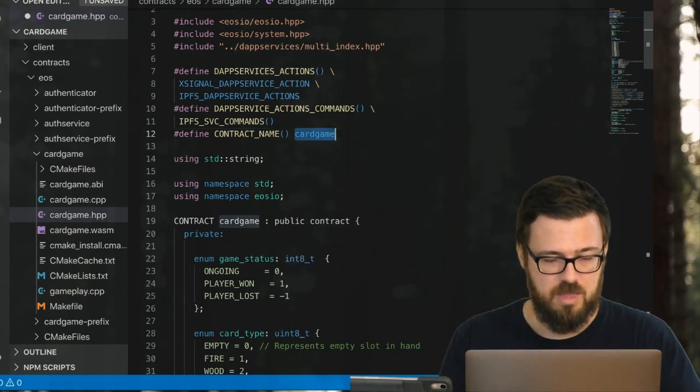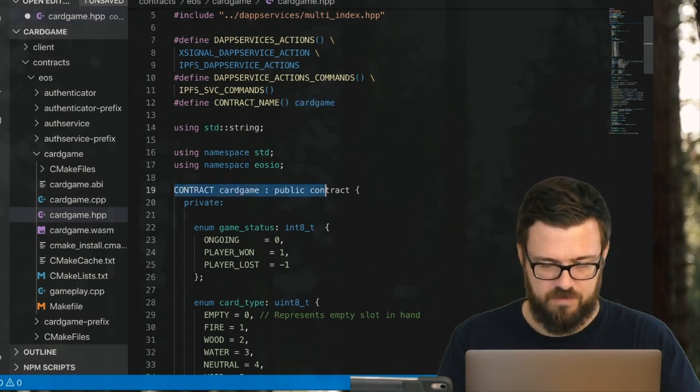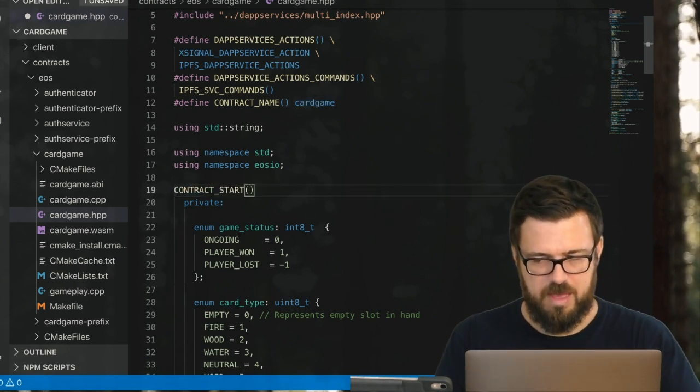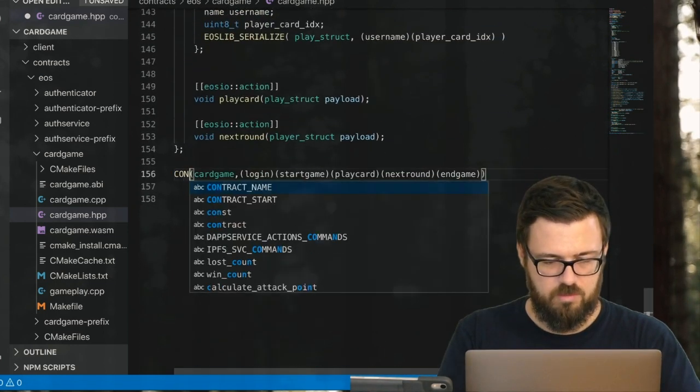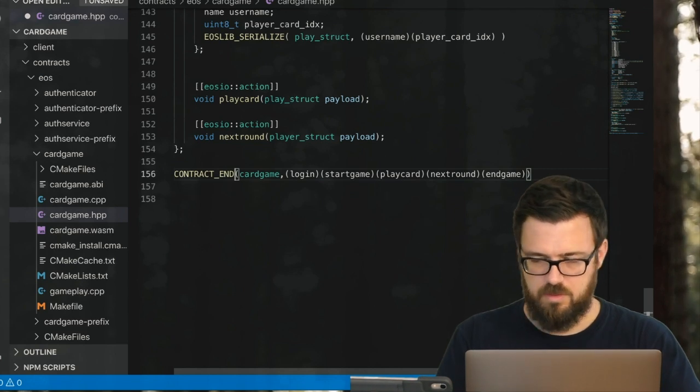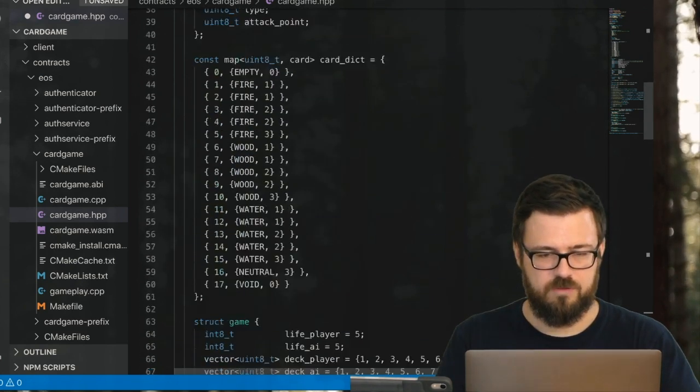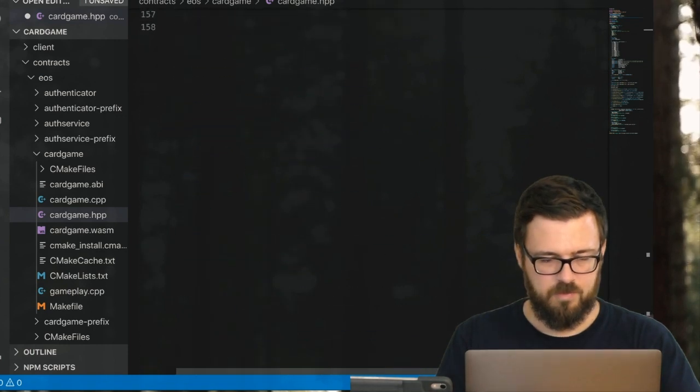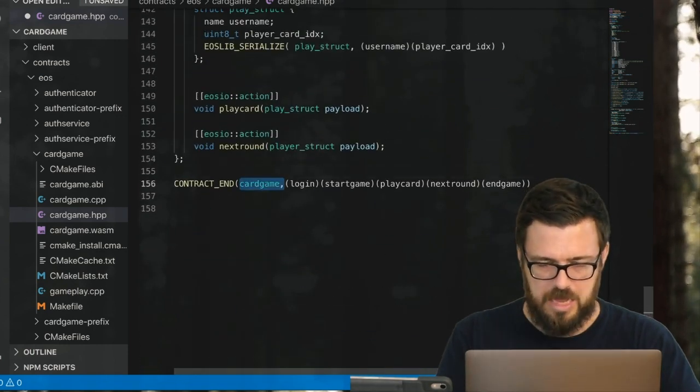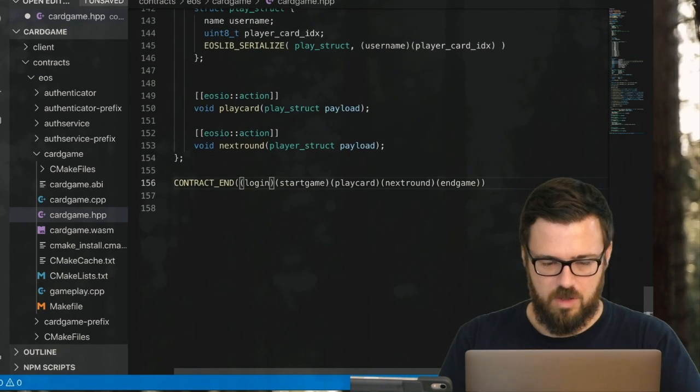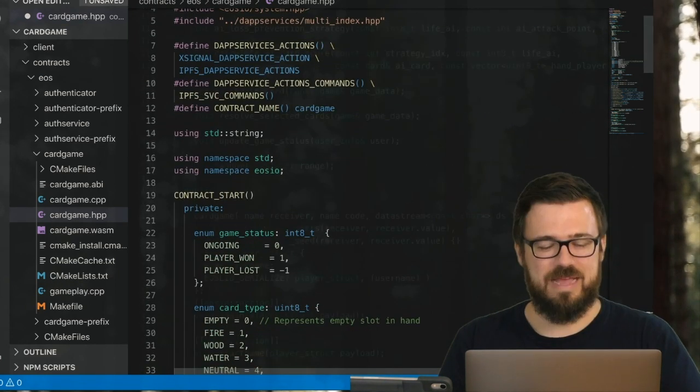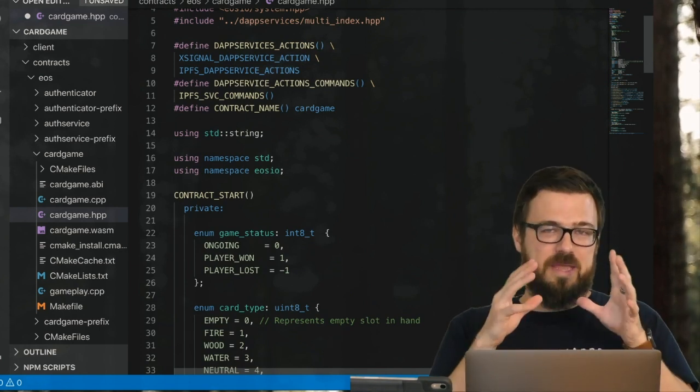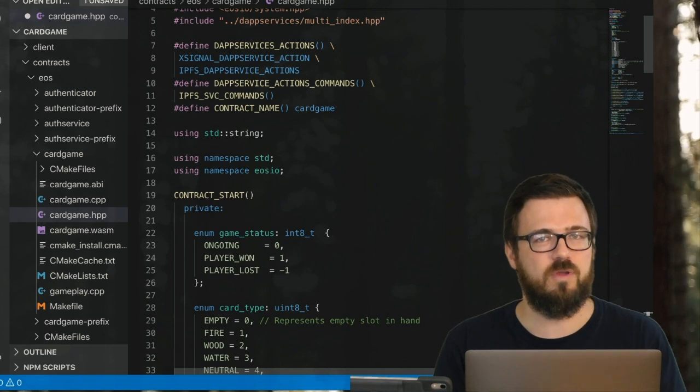Finally, we need to set the contract name as cardgame or whatever your contract name is, because we're going to replace this stuff here with a macro CONTRACT_START, and we need to terminate it with CONTRACT_END. The CONTRACT_END, since we already served the name here, will not have the contract name—just all of our public actions listed. That's it for this stage.